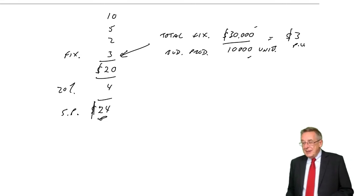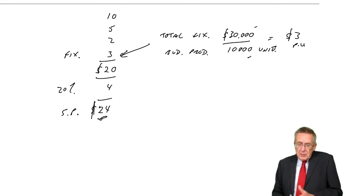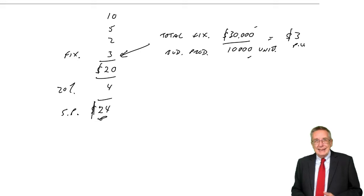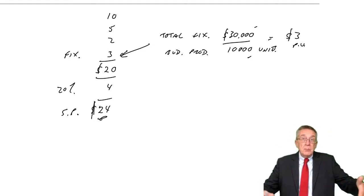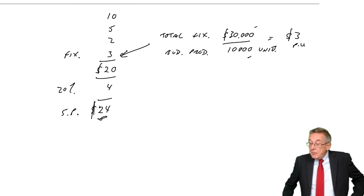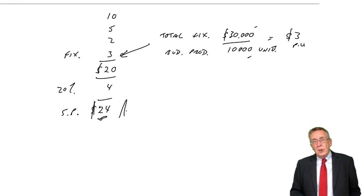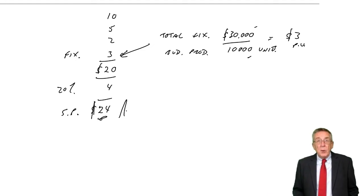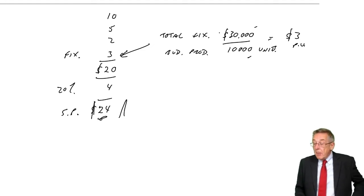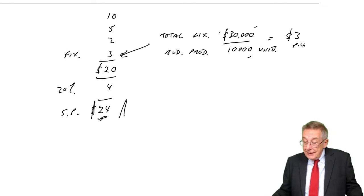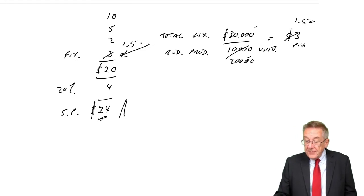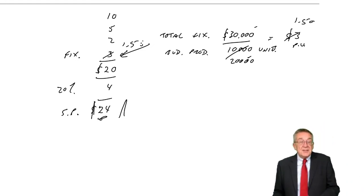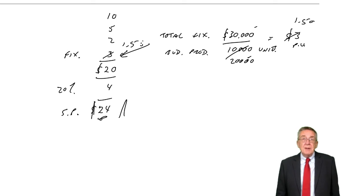But what about this? Maybe if we were to charge a lower price, if we were to charge, say, $22 or $23, maybe we'd sell a lot more units. Not necessarily, but often, of course, the lower the price, the more people buy. The higher the price, the fewer people buy. So maybe if I were to charge a lower price, I could sell more. But of course, if I was going to sell more, fixed overheads themselves would still stay at $30,000. But if we were going to sell, say, $20,000 units, the fixed cost per unit would be lower. The cost would be lower. And of course, if the cost was lower, even adding on 20%, we could afford to sell at a lower price.